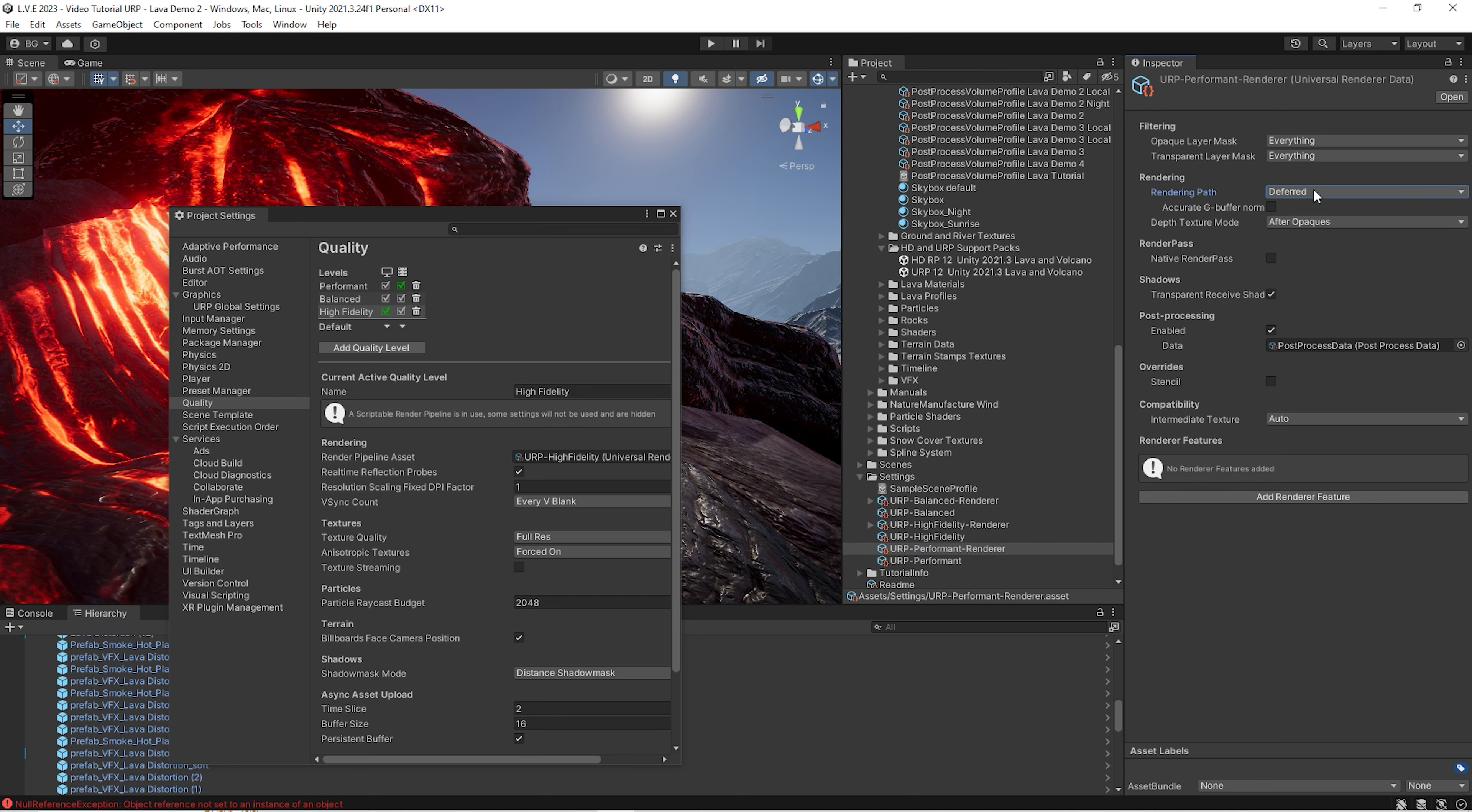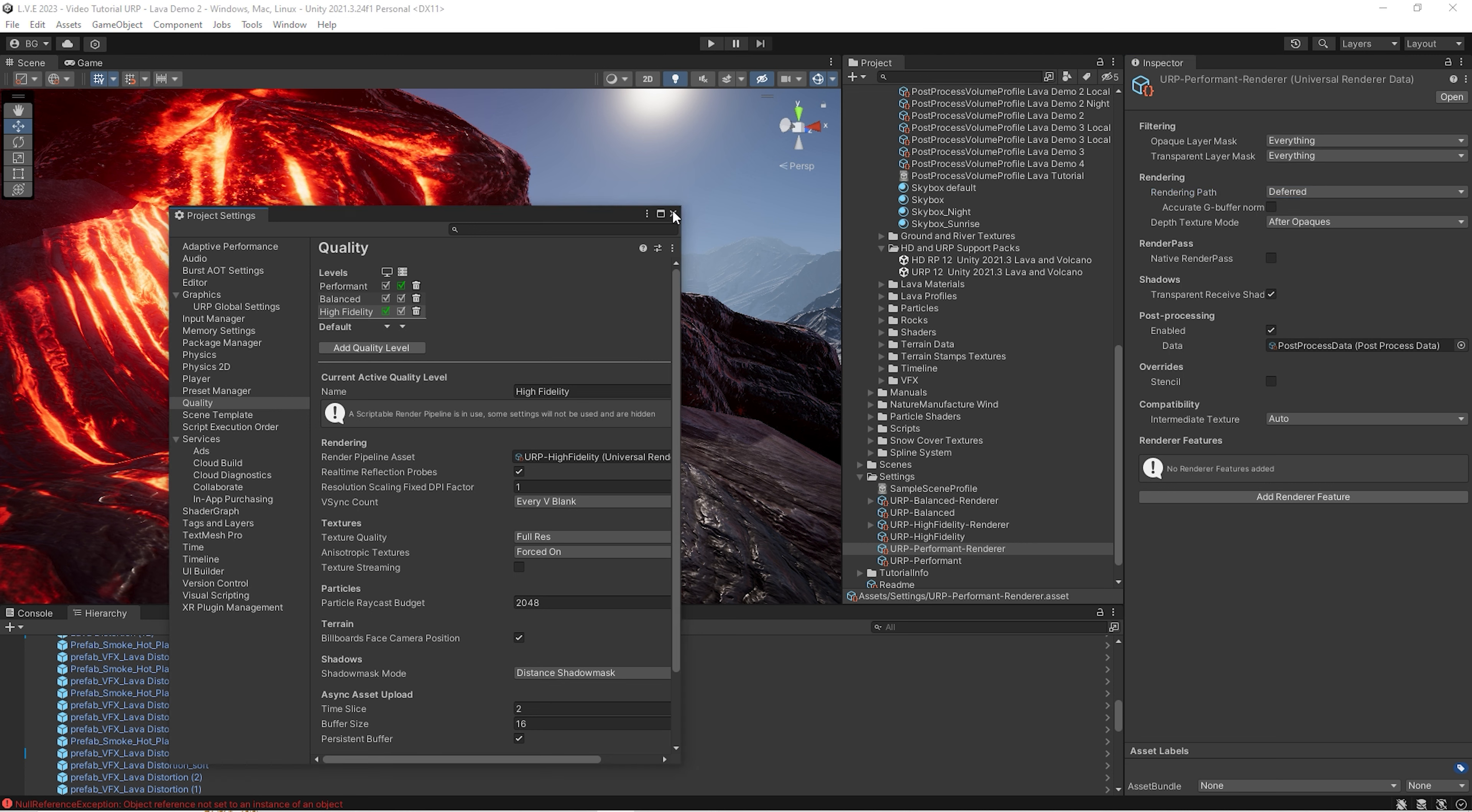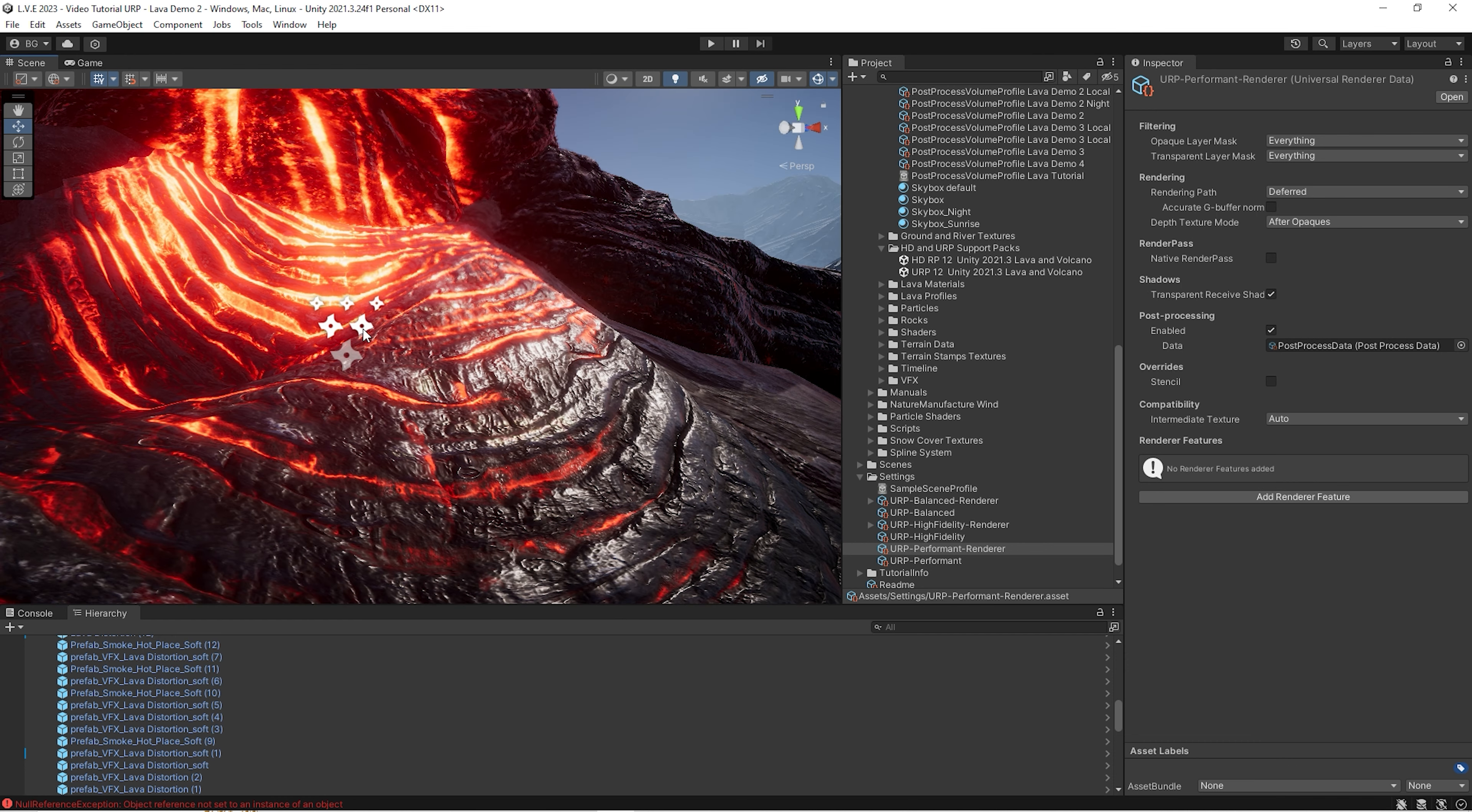So we also check deferred. Of course, you could use forward, but every light and every reflection probe will multiply the amount of verts on the stream. This is how the engine works. Let's turn off maybe housing. We don't need it.